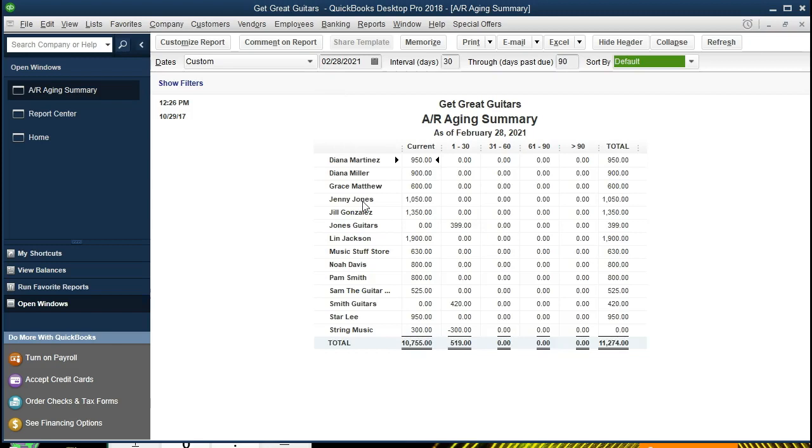We'll have a report like this, and the total of this report - that's $11,274 - this being a subsidiary type report, should match out to our core financial statements, our core reports: the balance sheet and the income statement or profit and loss.